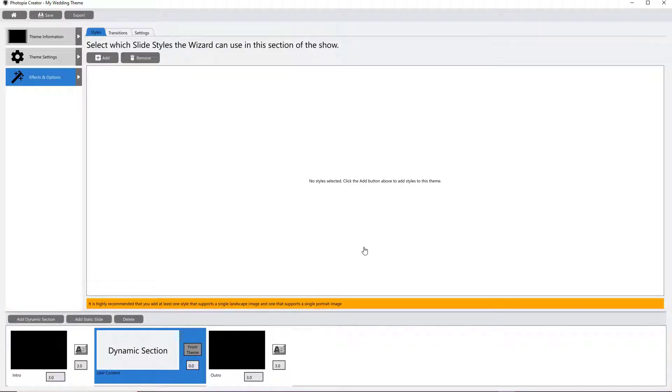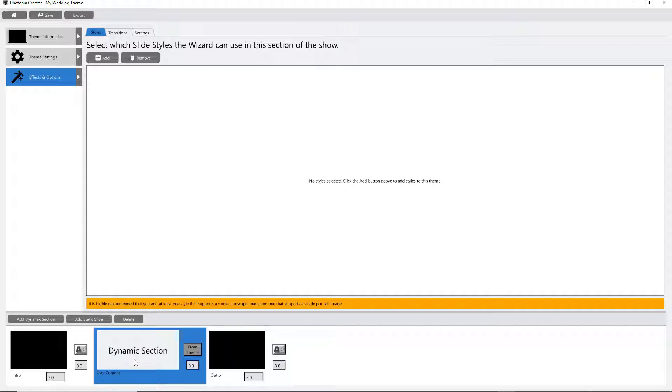The basic wizard theme starts with a starting and ending blank slide and a dynamic section in the middle. A dynamic section is where you'll add the styles and transitions that you want Photopia to apply as you go through the wizard to create a show.